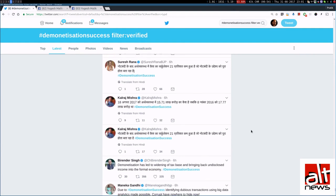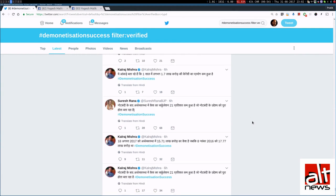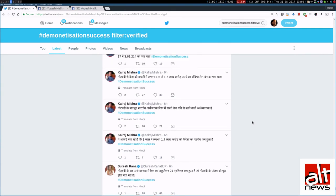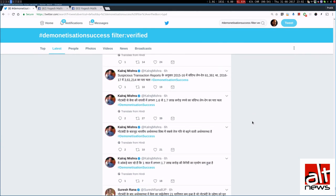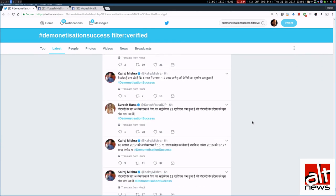And finally, we came to an interesting set of tweets by Mr Kalraj Mishra. Now, if you see, he has tweeted continuously about demonetization success.